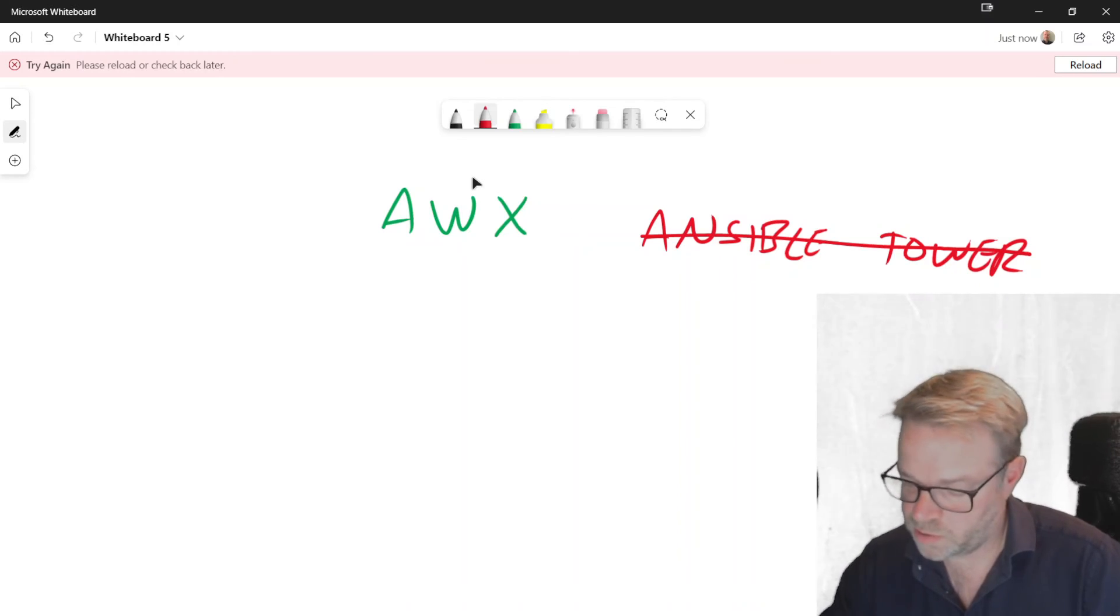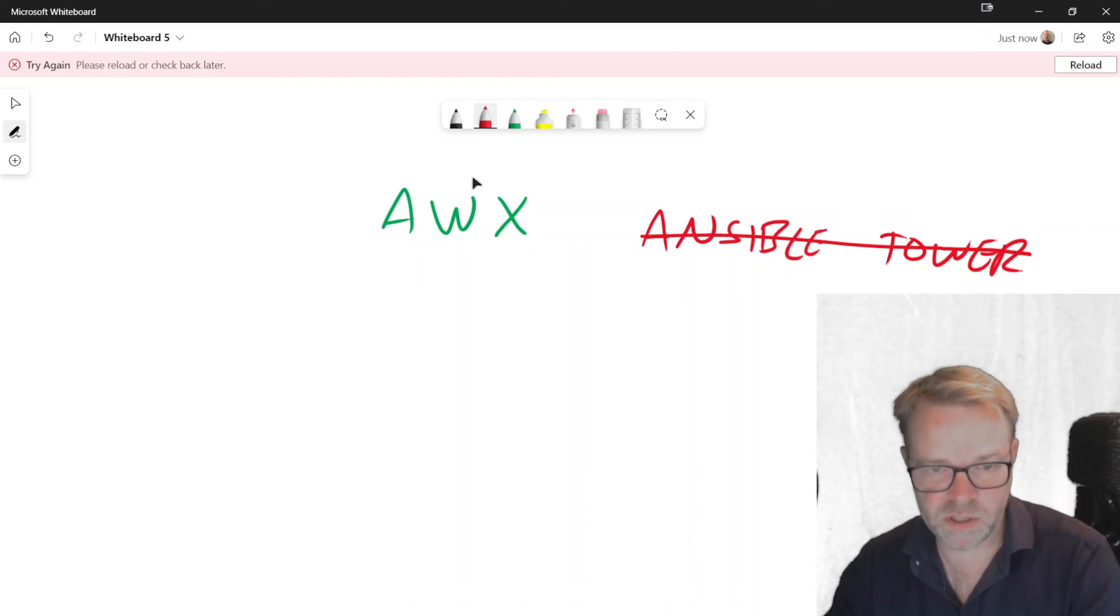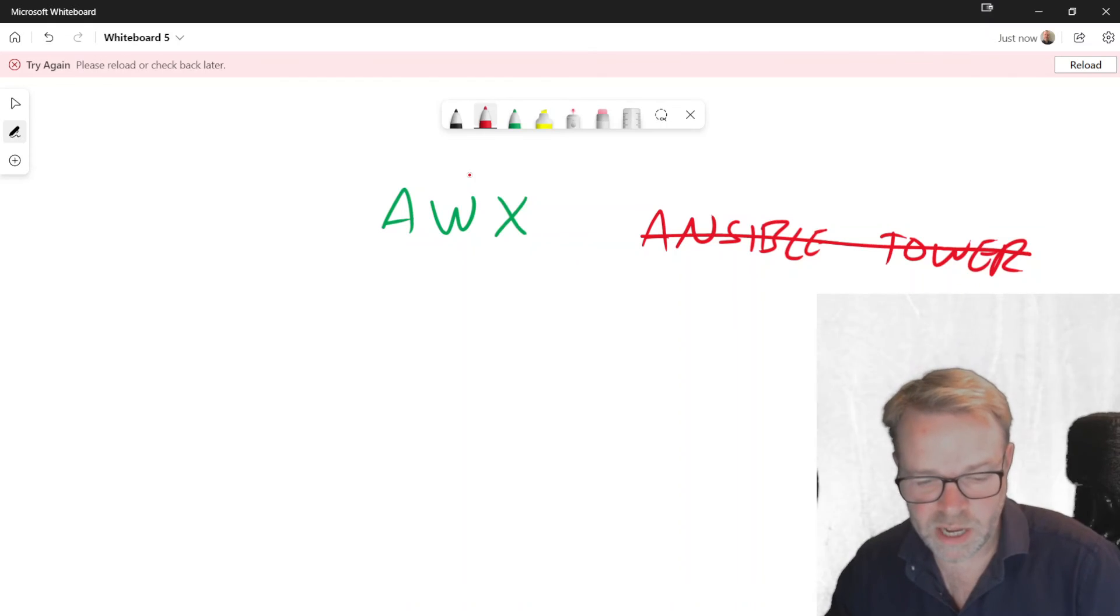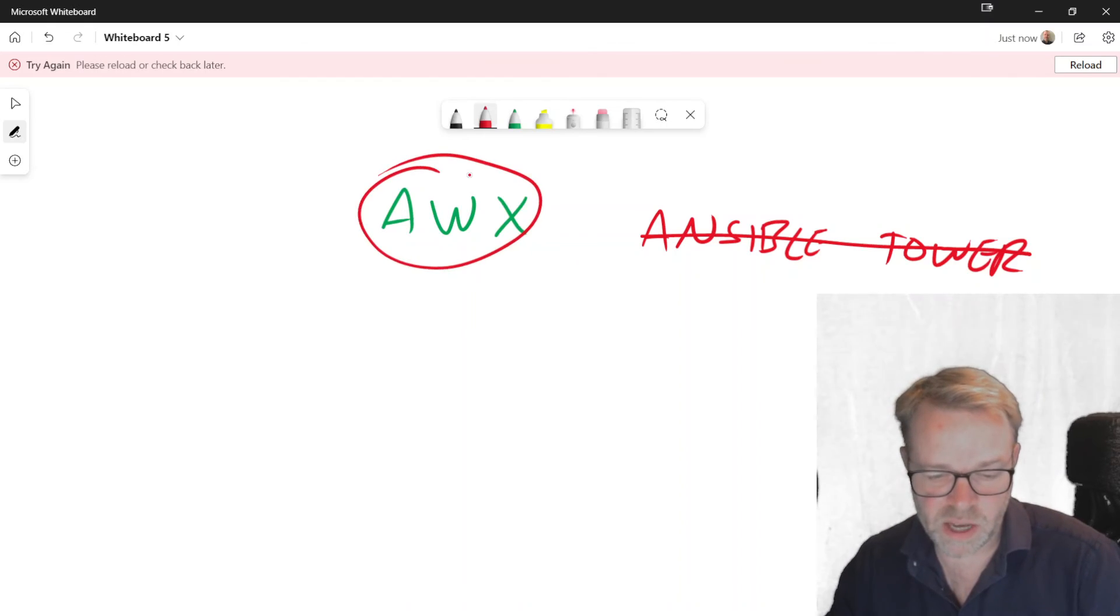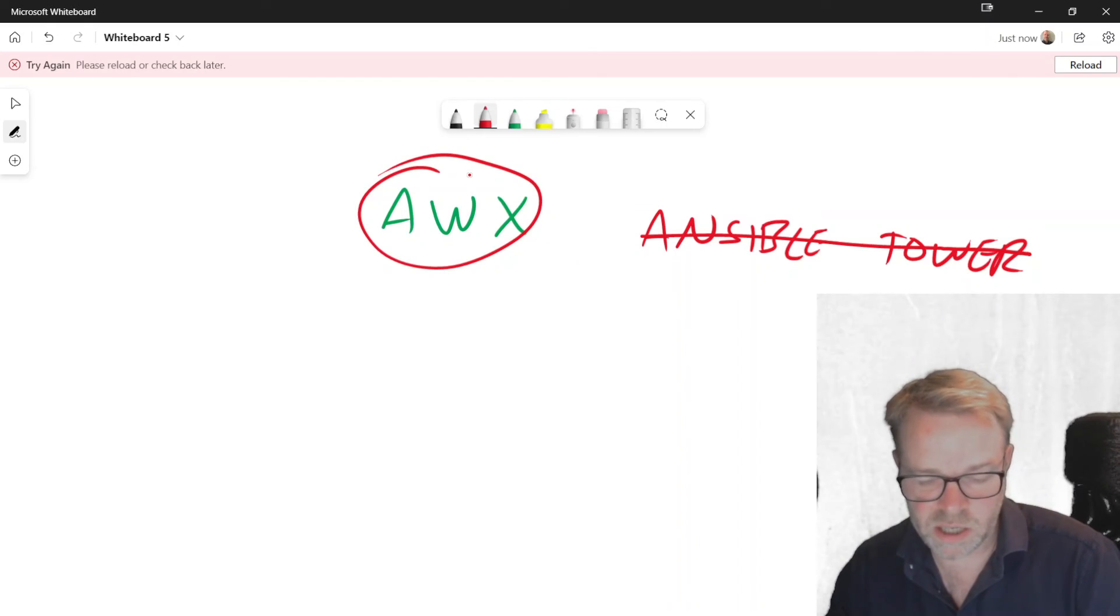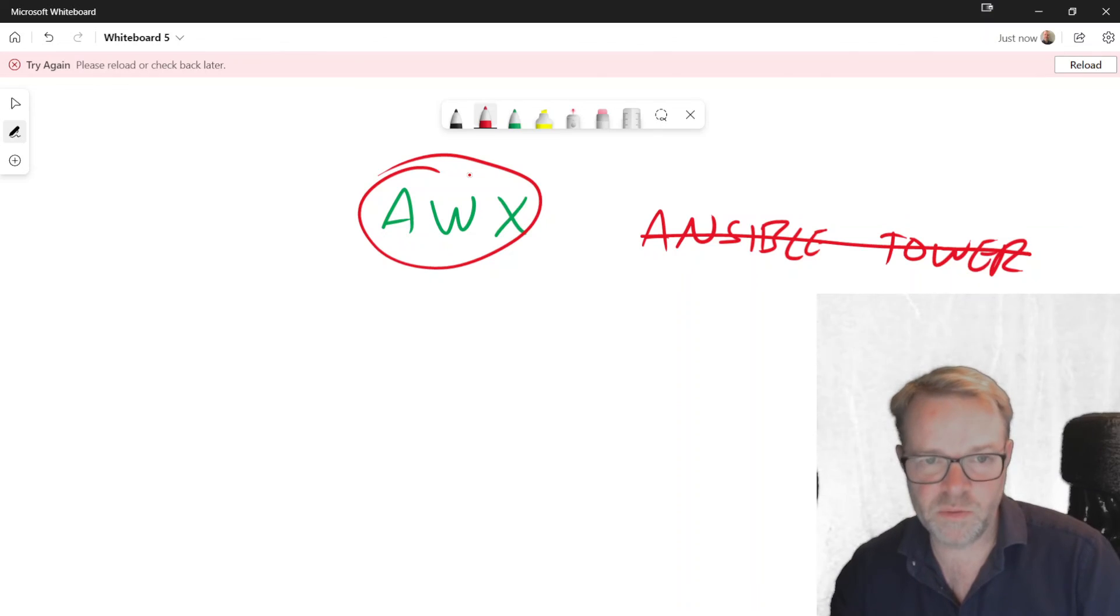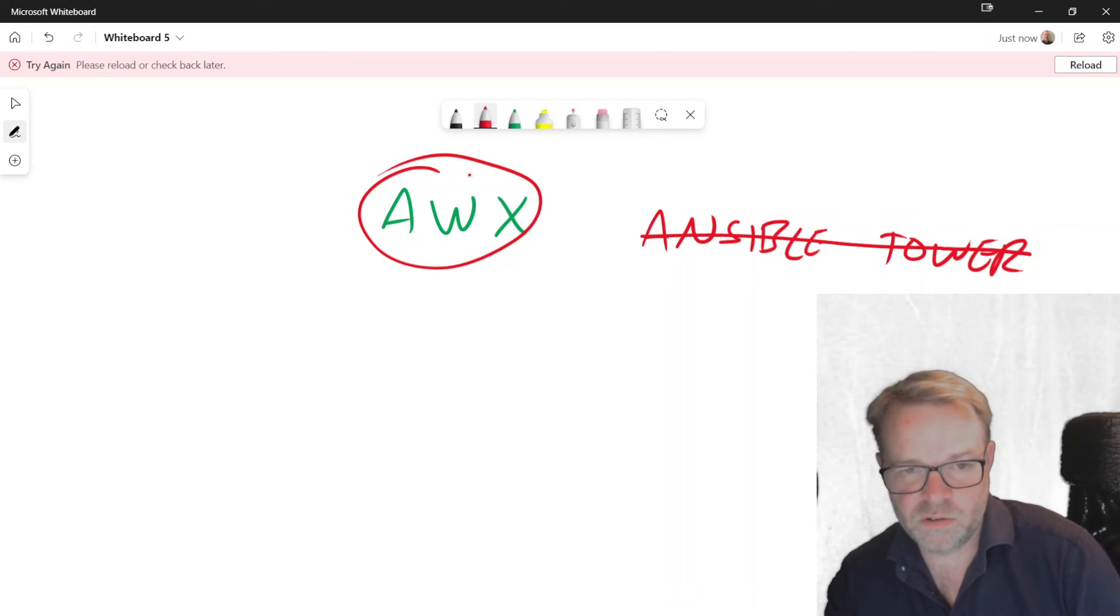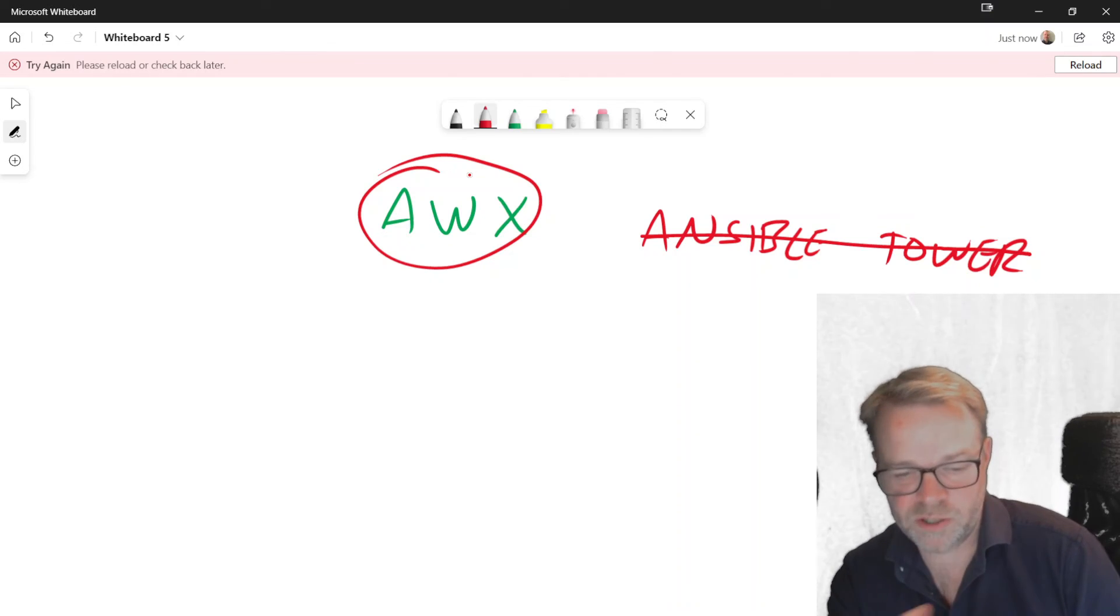But if you want to experiment with the GUI front end, then have a look at AWX. That is the open source version of the GUI version of Ansible.